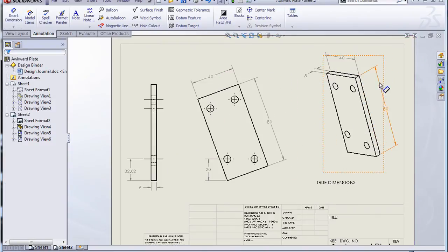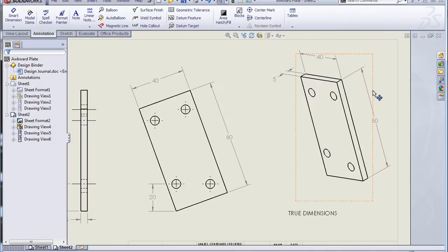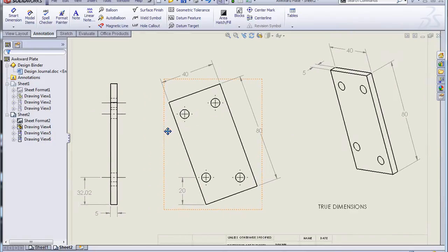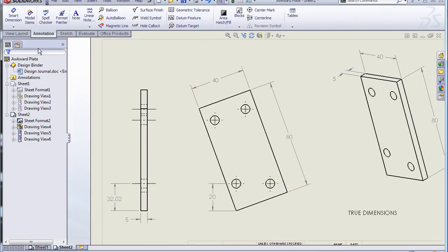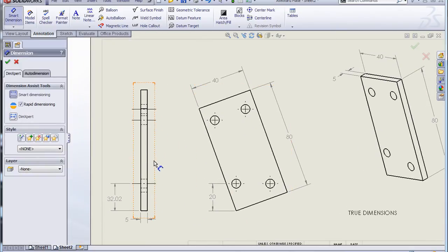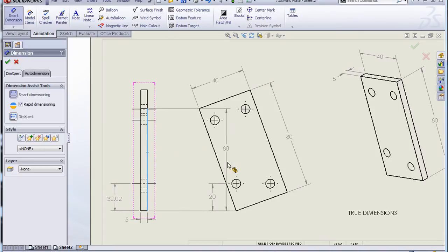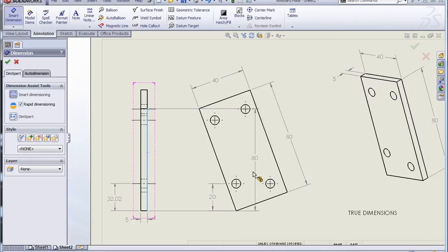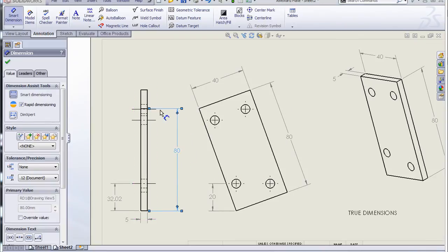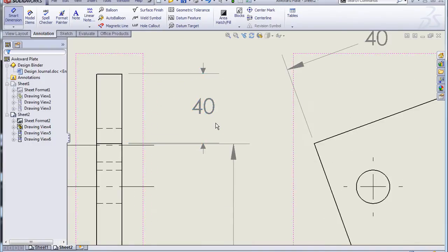Now you might be inclined to think that true dimensions should be what we always use. Well, not necessarily. They can be equally deceptive. If I go to my side view and measure the length of this view, it comes up as 80 — despite the fact that you can see diagonally it's not 80. And if I click on the 40, it gives me 40 as well. You can see these arrows are tipped, so they're not normal to my screen.